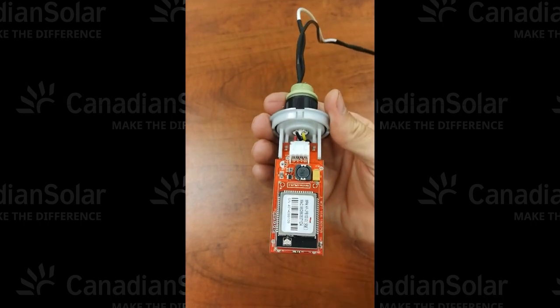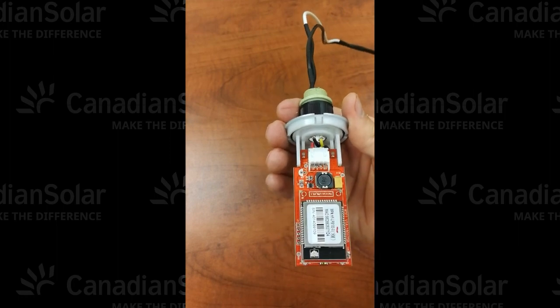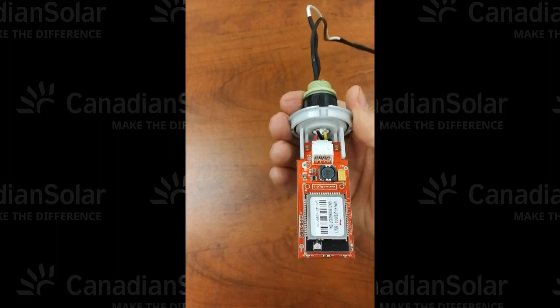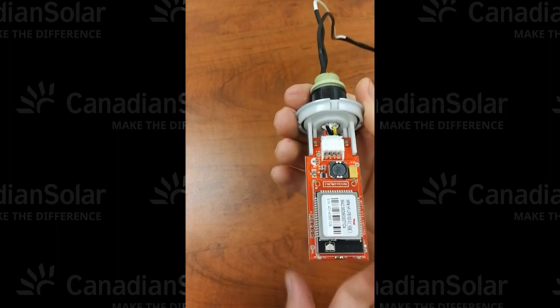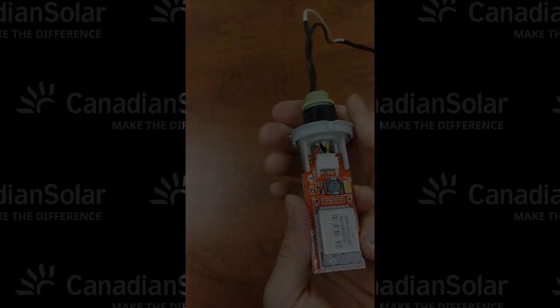Now you just need to reassemble this, plug this back into the inverter, and then you can try and reprogram this Wi-Fi stick.